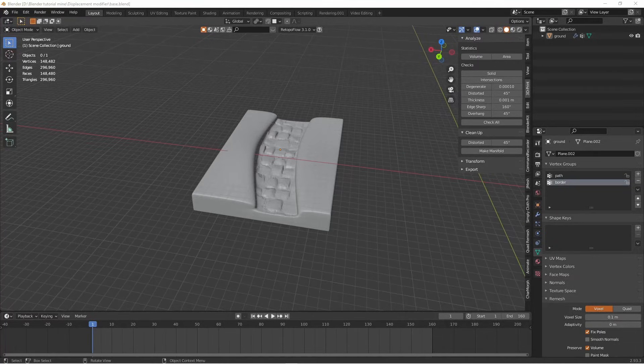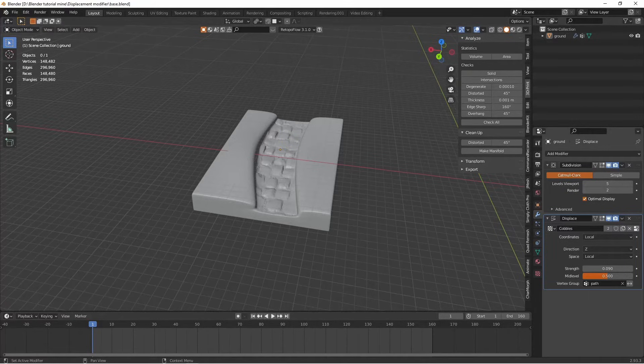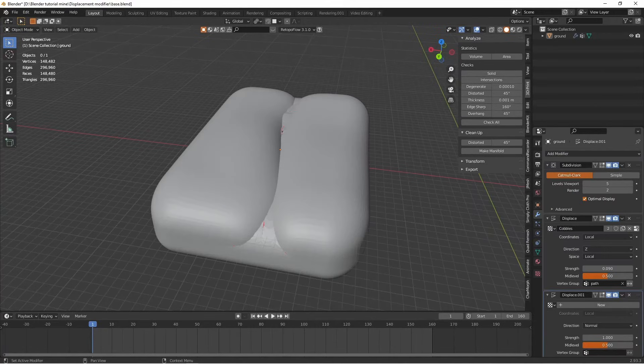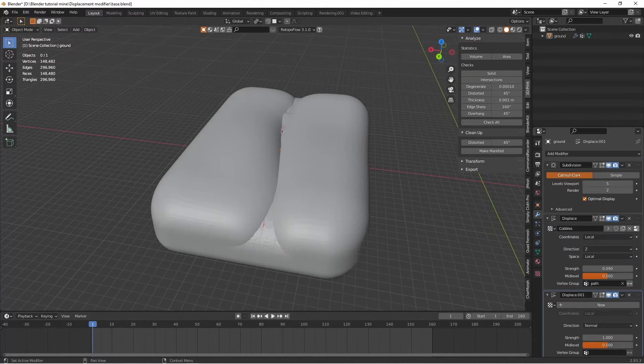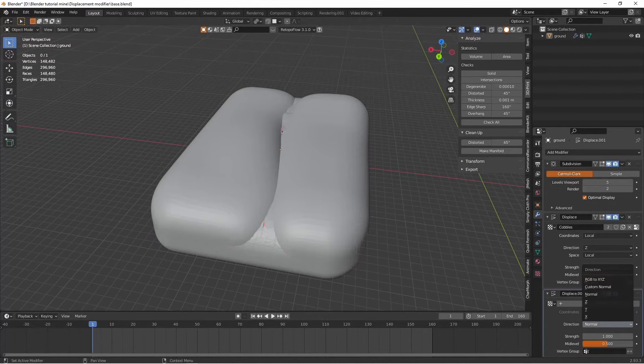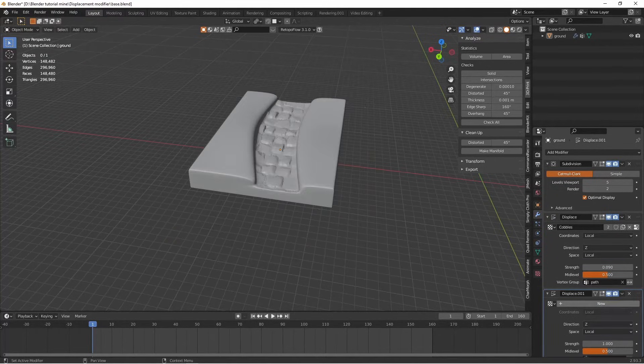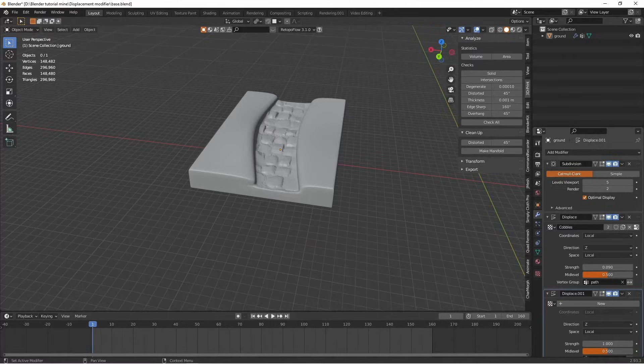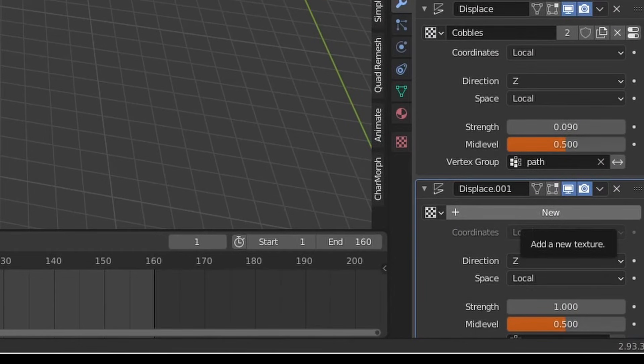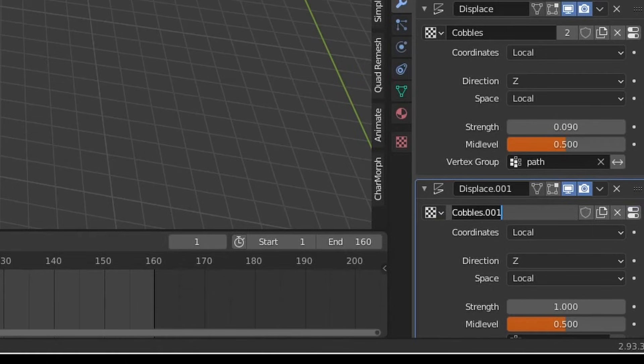So heading back to our modifiers, we now add a second displacement modifier. And let's change the direction to Z now because I keep forgetting to do that. Now we need a new texture for this displacement. So we click on new. Doesn't look very nice but it'll do for now. And we change the name here. I'm going to change it to border.